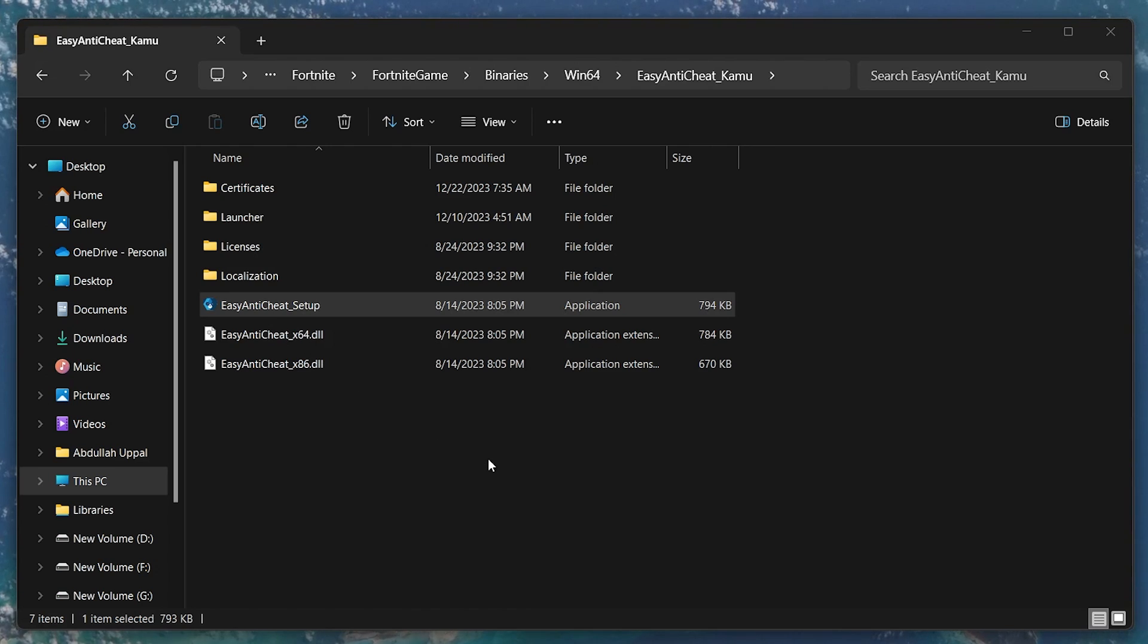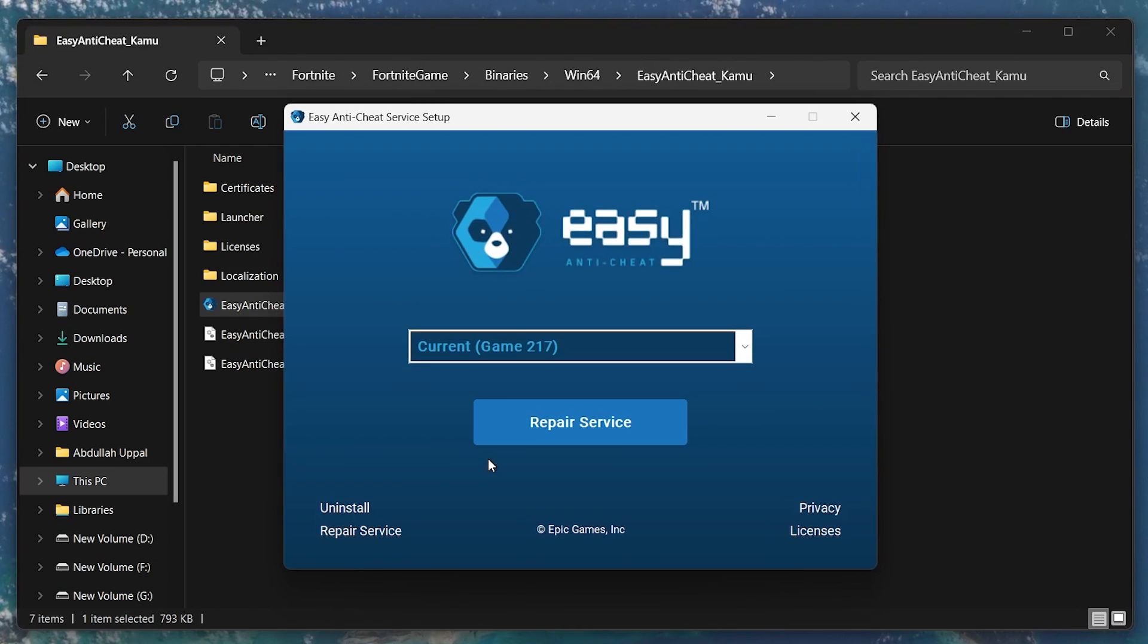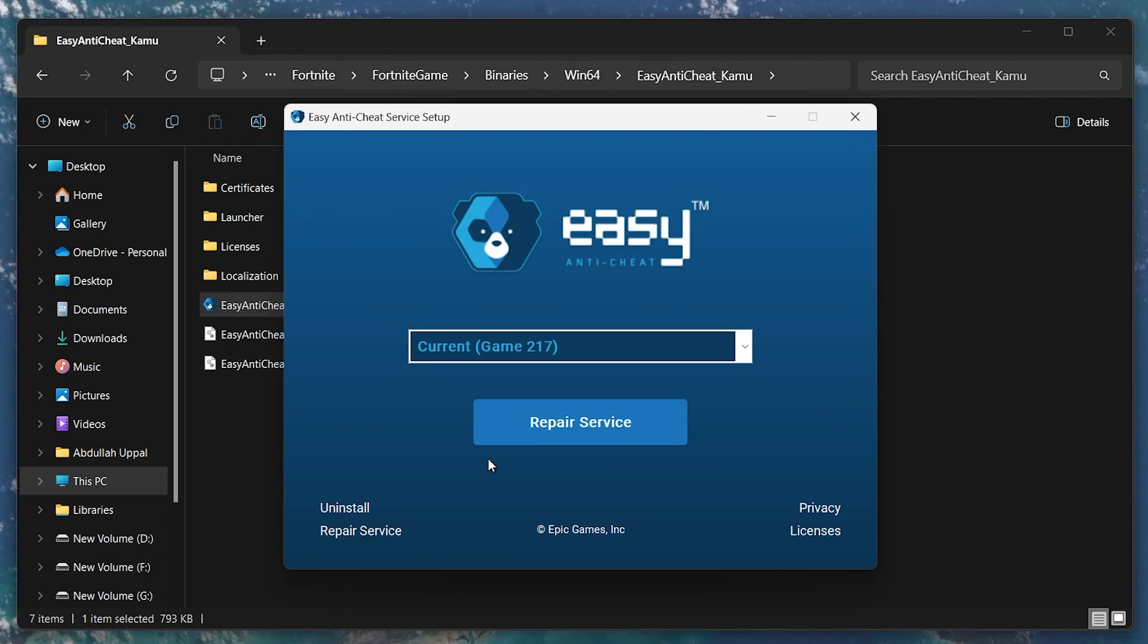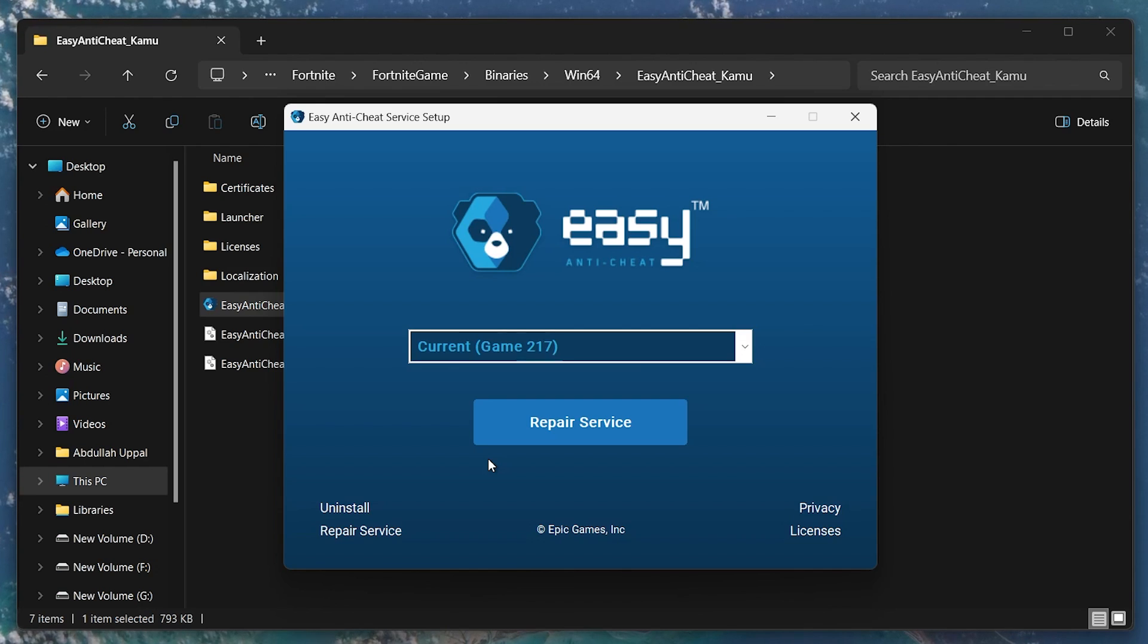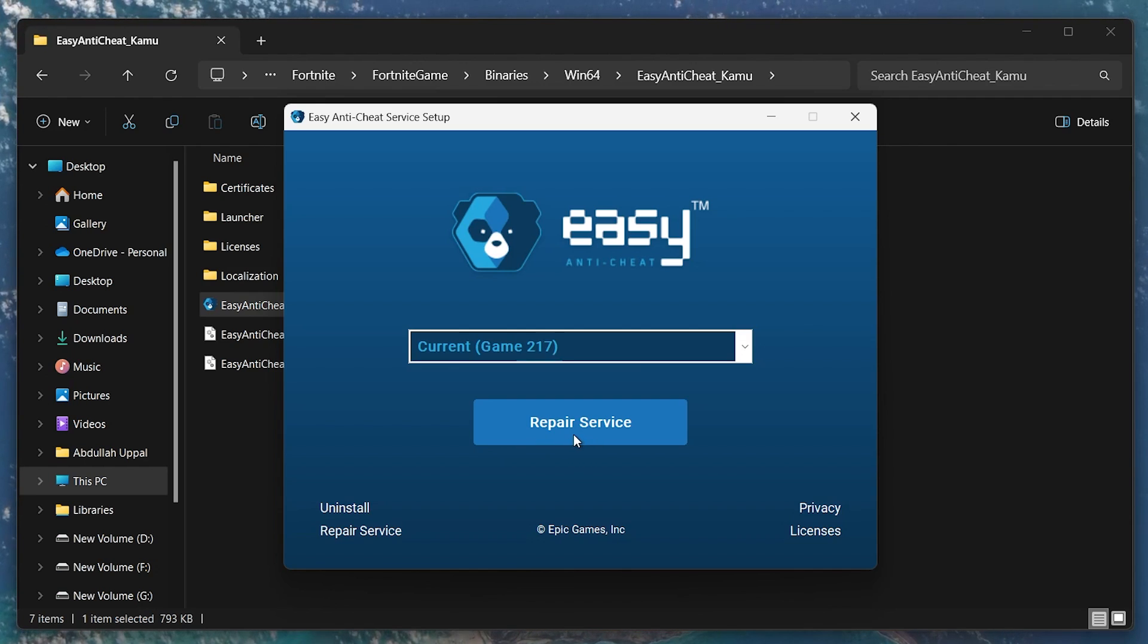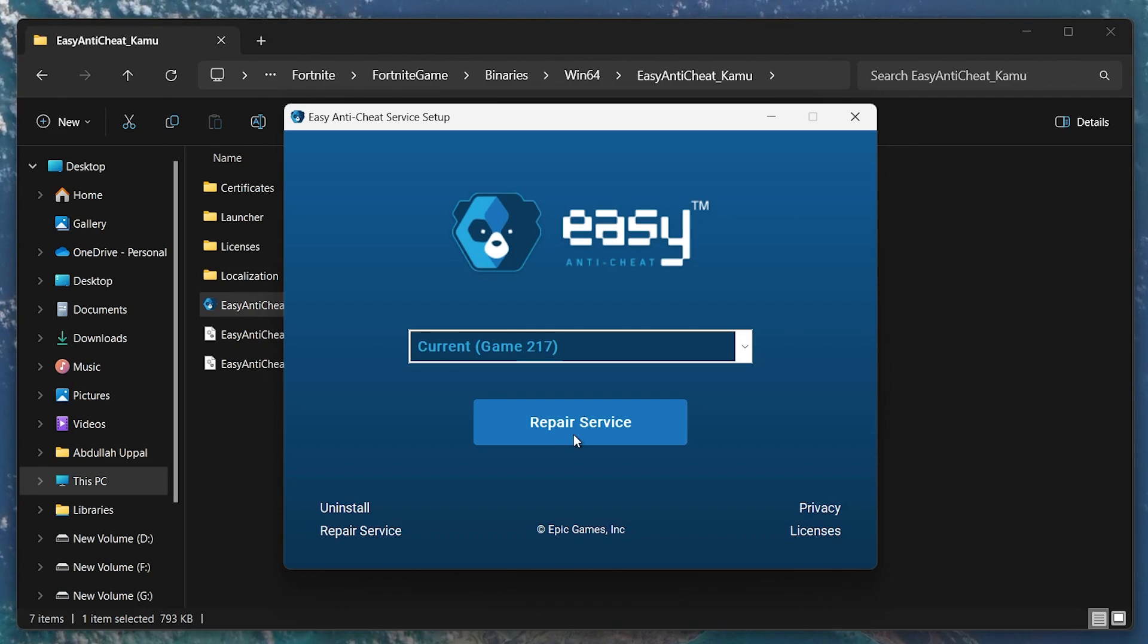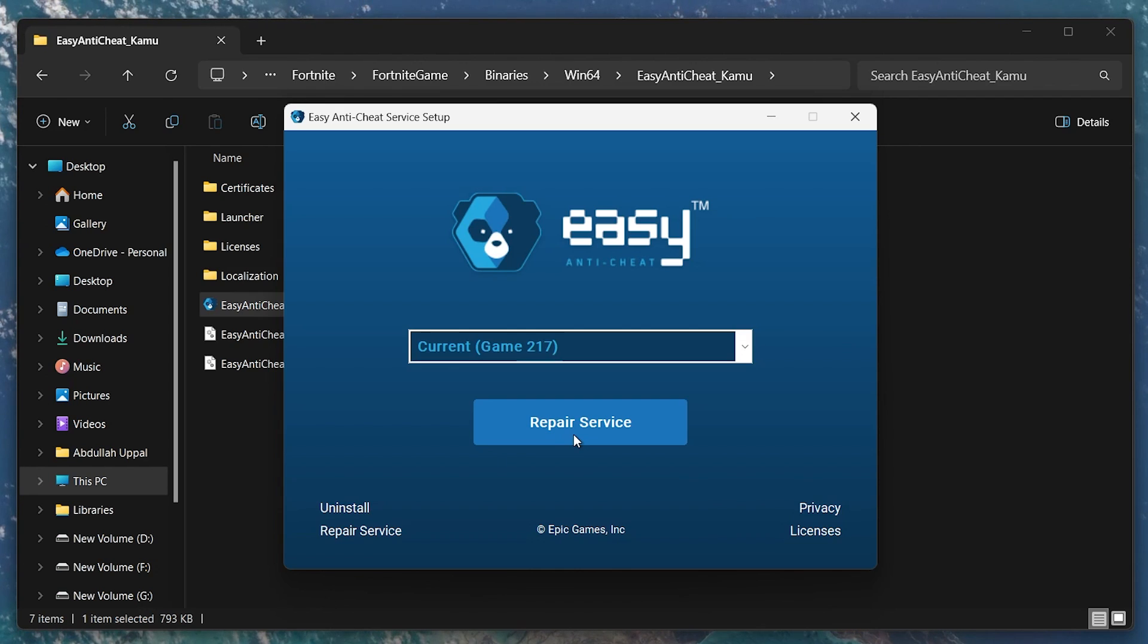Double-click this file to run it. This will start the EasyAntiCheat installation process for your game. Follow the on-screen prompts to complete the installation. The process is usually very straightforward and doesn't require any complex configuration.